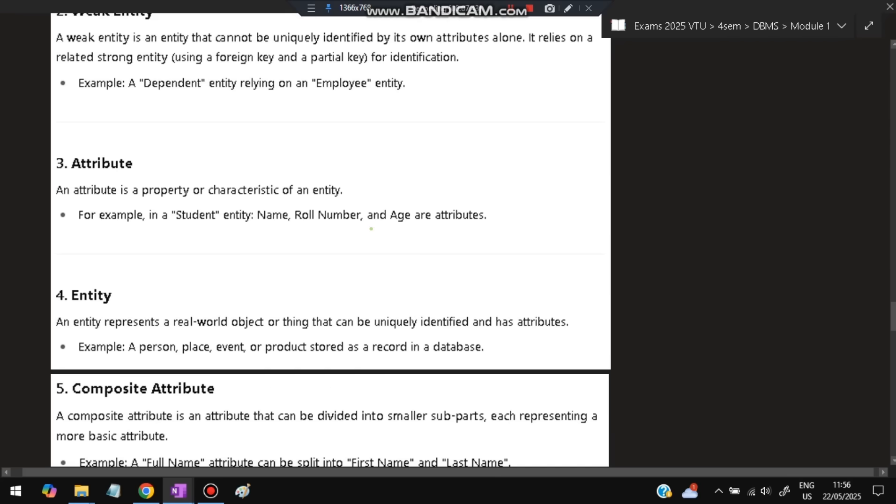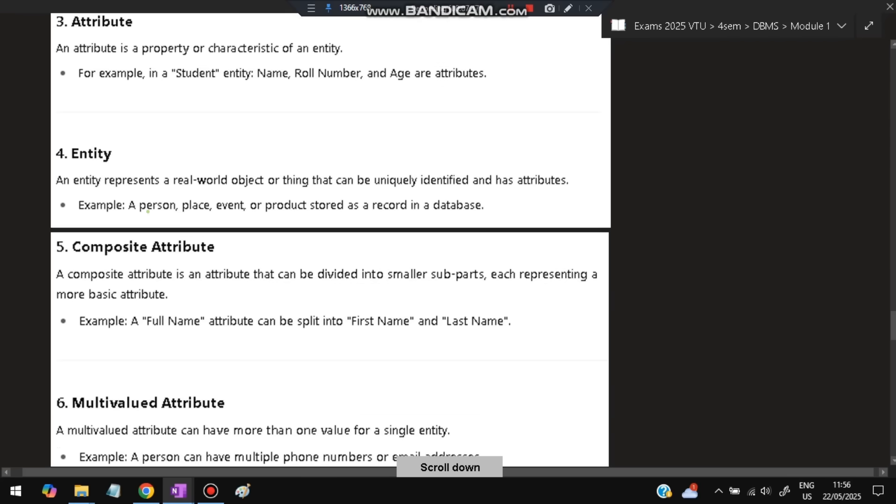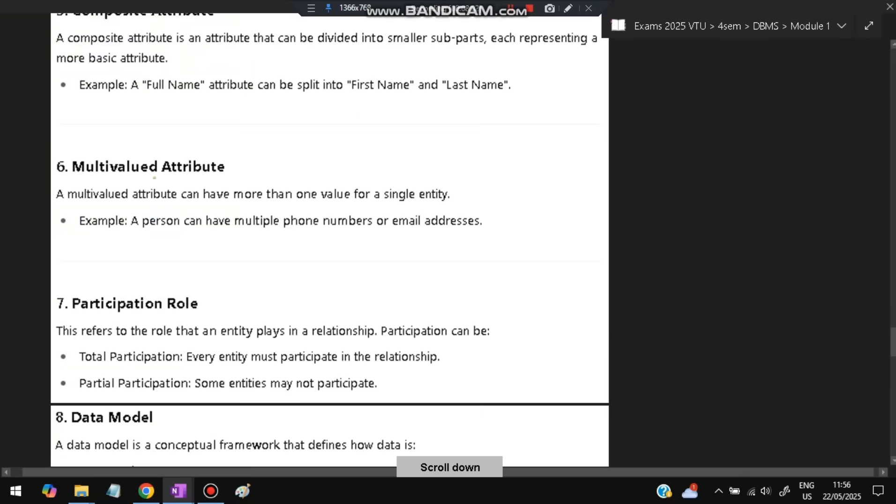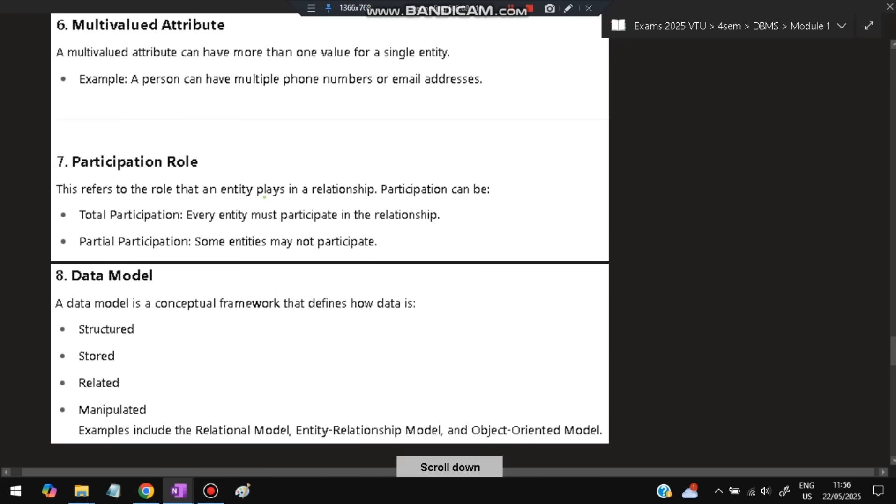Entity is a place, person, event, or product stored in a database that represents a real-world object. Composite attribute means an attribute can be divided into smaller sub-parts, like full name can be divided into first name and last name. Multi-valued attribute means an attribute which can have multiple values, like one person can have multiple phone numbers or emails. Participation role refers to how an entity participates in a relationship. Total participation means every entity must participate; partial means only some will.